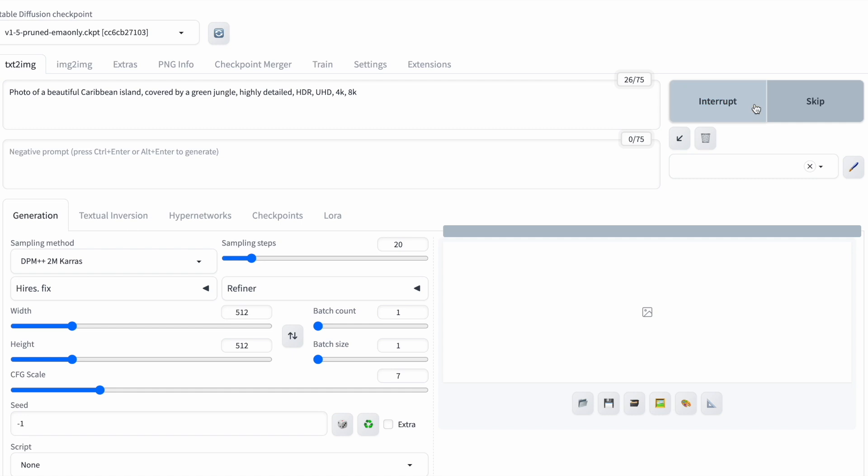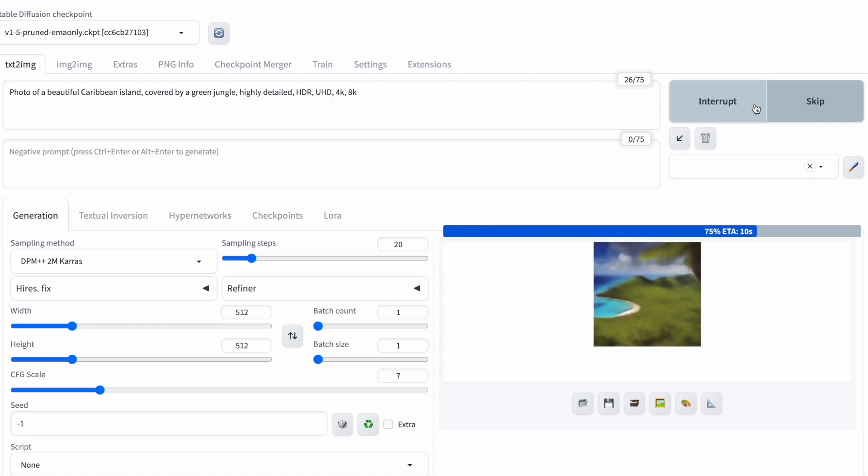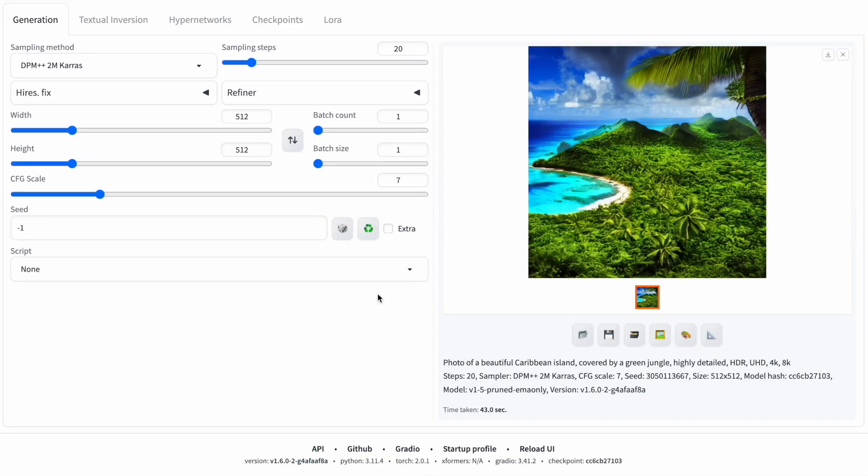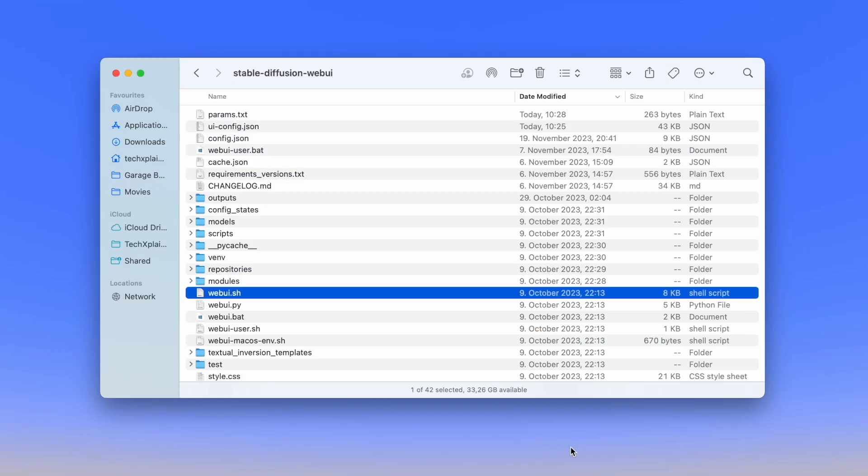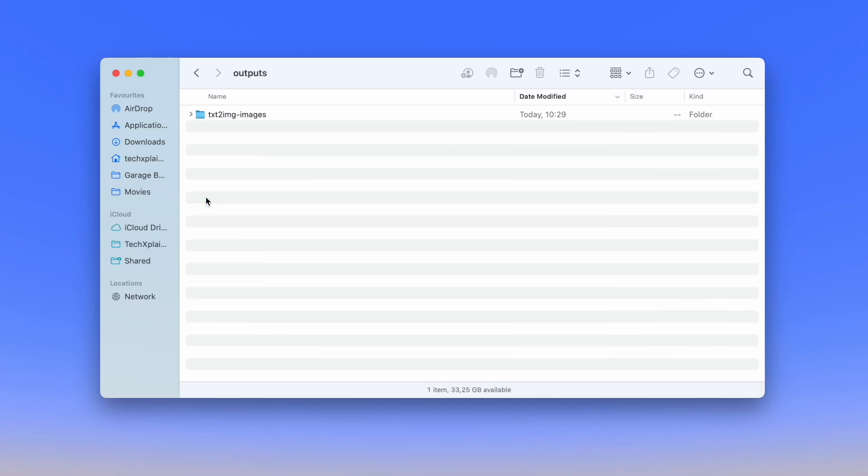Back in the Text to Image tab, let's generate an image. Once generated, it will be autosaved in the designated folder under Outputs.